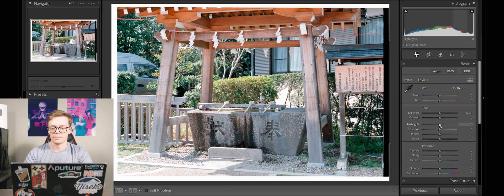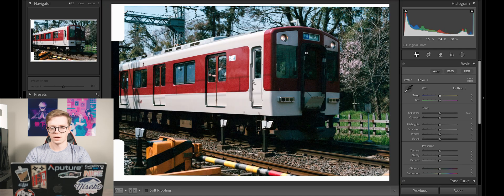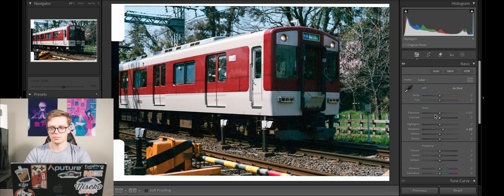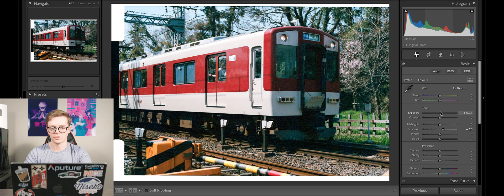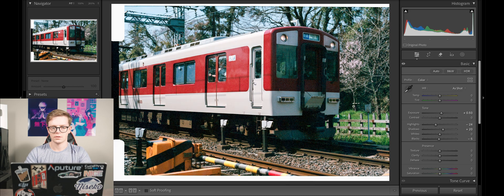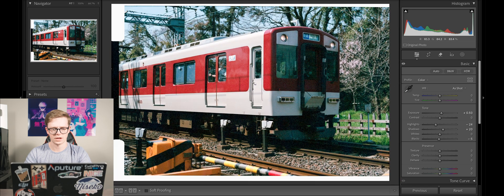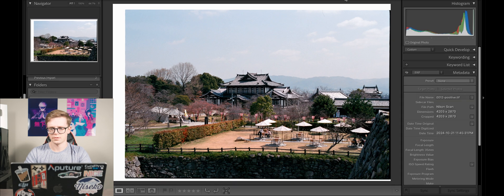This first one came out really nicely. I'm going to bring down the highlights a bit, punch up the saturation to about plus 15, and warm it up just a touch — about plus 3. That looks really nice. This next one I'm going to bring the shadows up a bit, increase the overall exposure, bring down the highlights, and bring down the blacks just slightly. I'm happy with how that one looks.